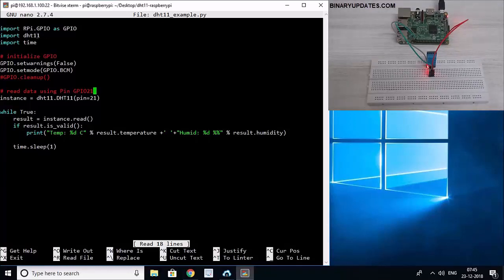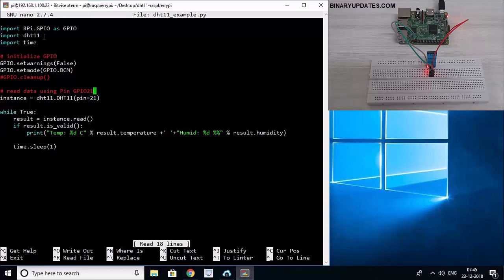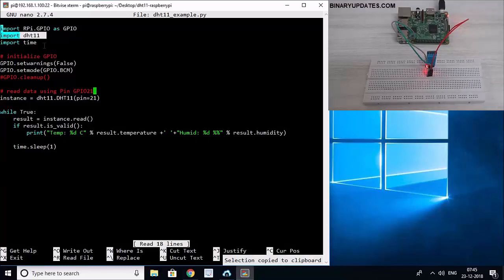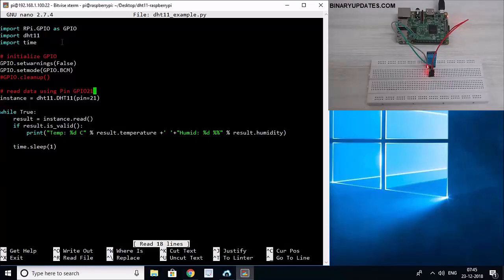This is because we have this DHT11.py file that I just told you in a couple of minutes before. Like it's a low-level implementation, a library. If that file is not there, then this will not make any sense here, right? So that's why it's very important to have both files. And then we have added this time module because we want to use a delay function.